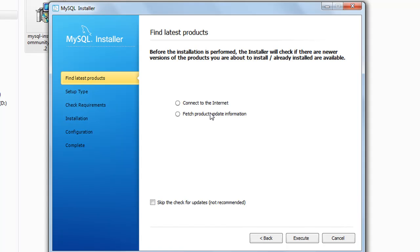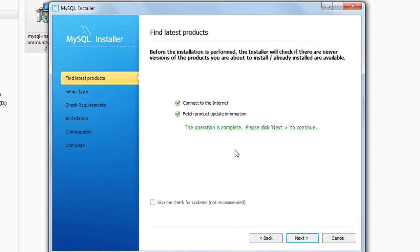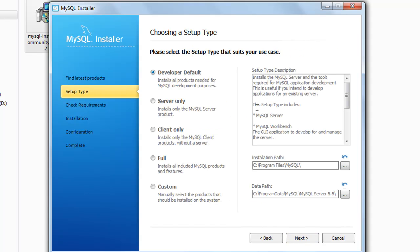It's going to first connect to the internet to see whether you have a good connection, and then it's going to fetch some product update information. So you click on execute, and it's going to make those checks — this might take a little bit of time. It's verified that we are connected to the internet and it's also checked for update information. Then we're going to get to the second option, which is choosing a setup type.